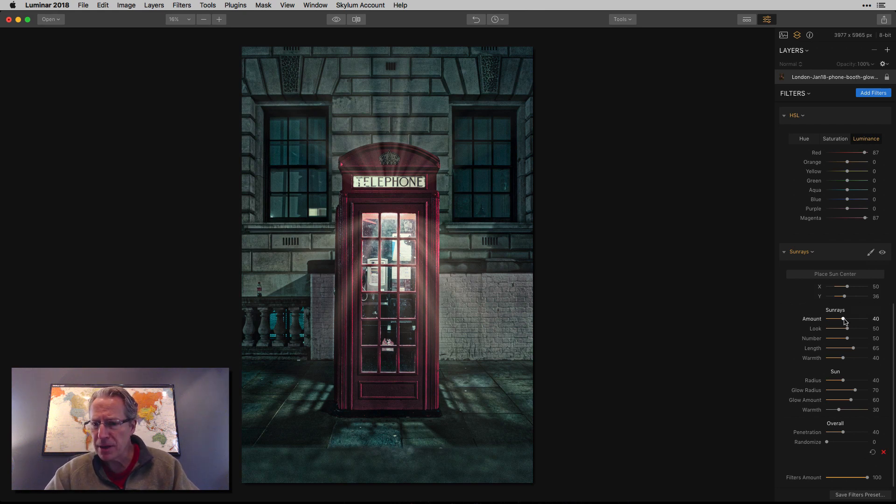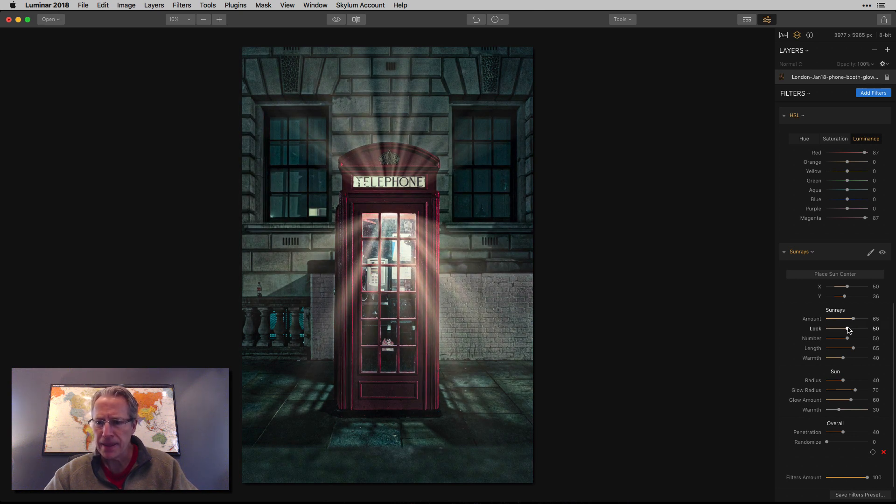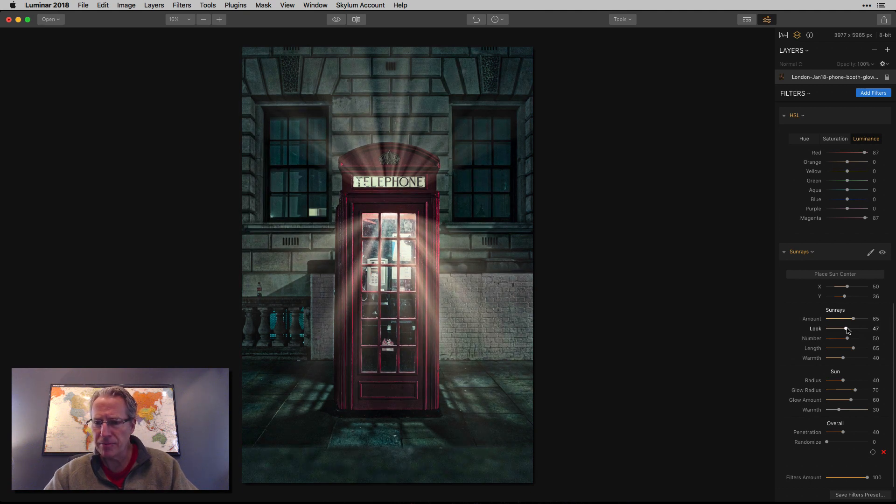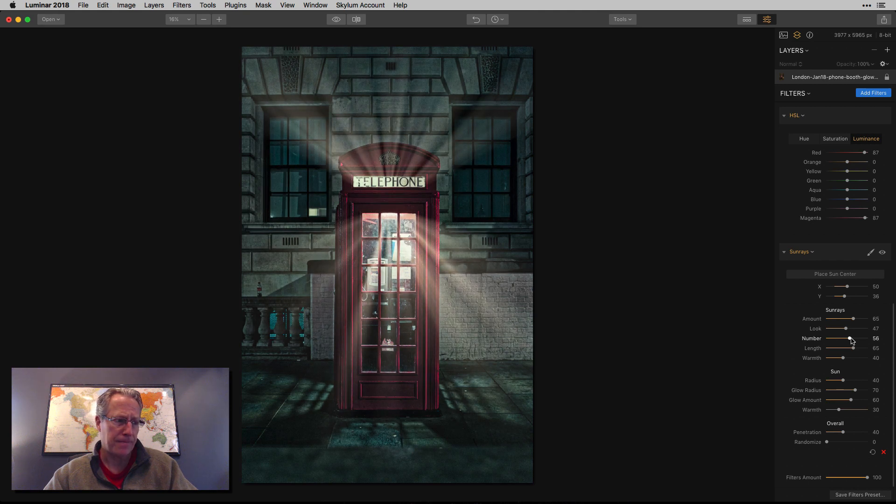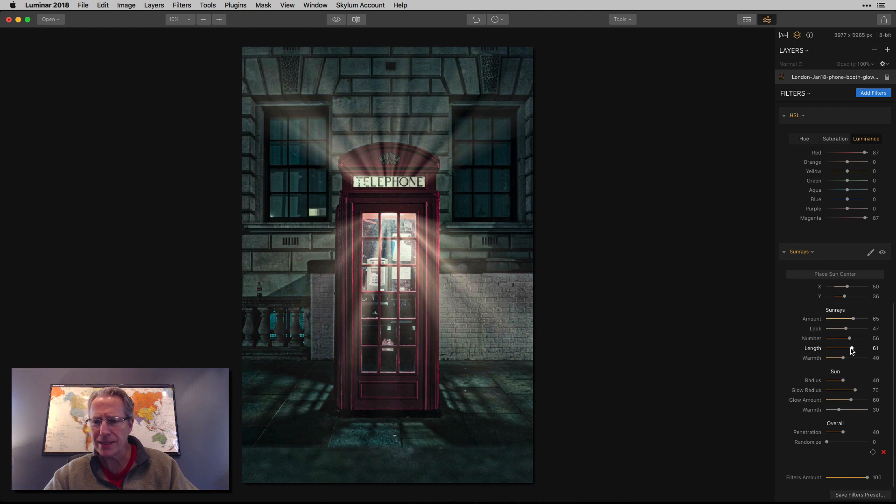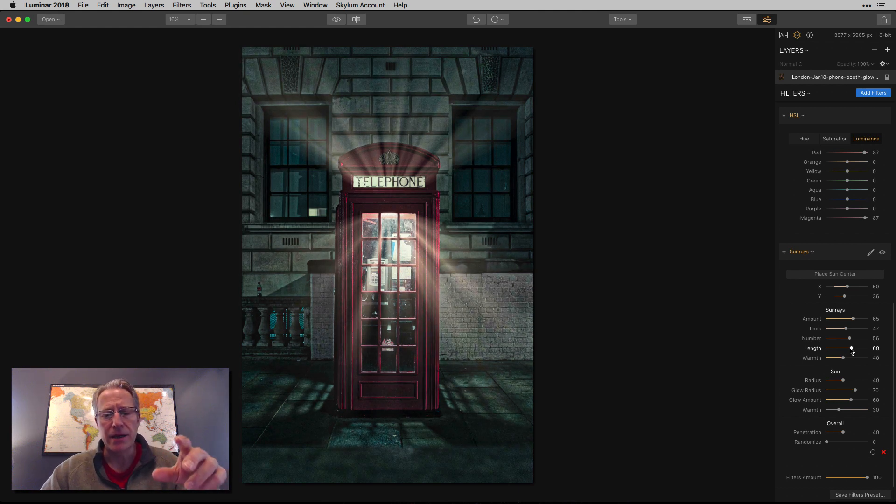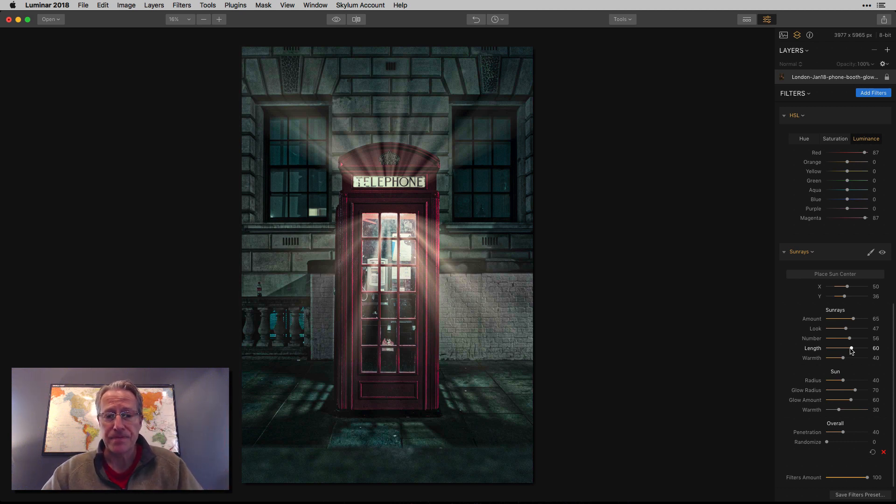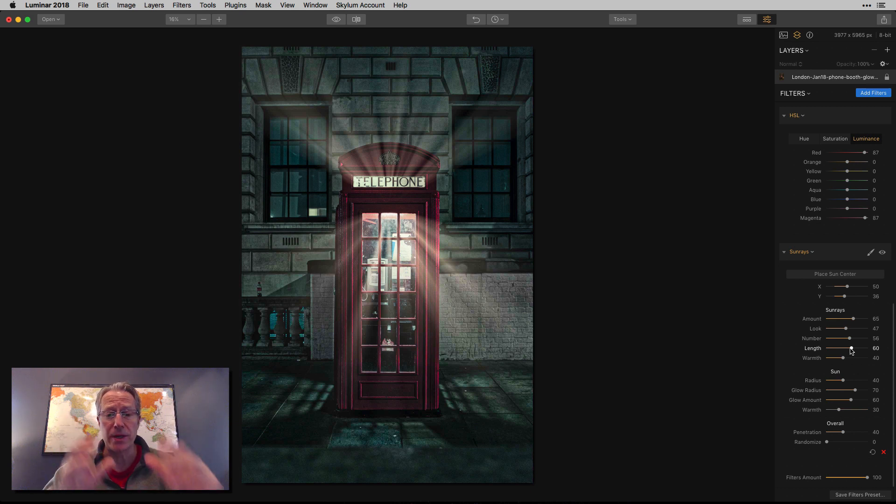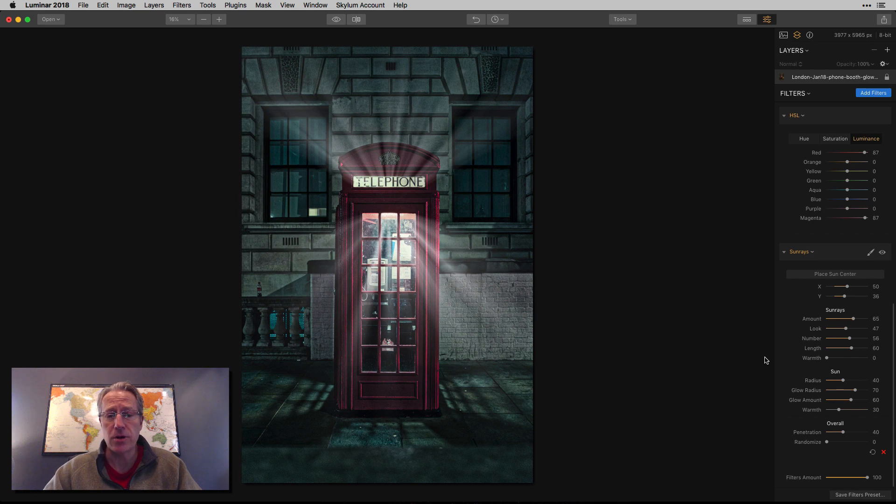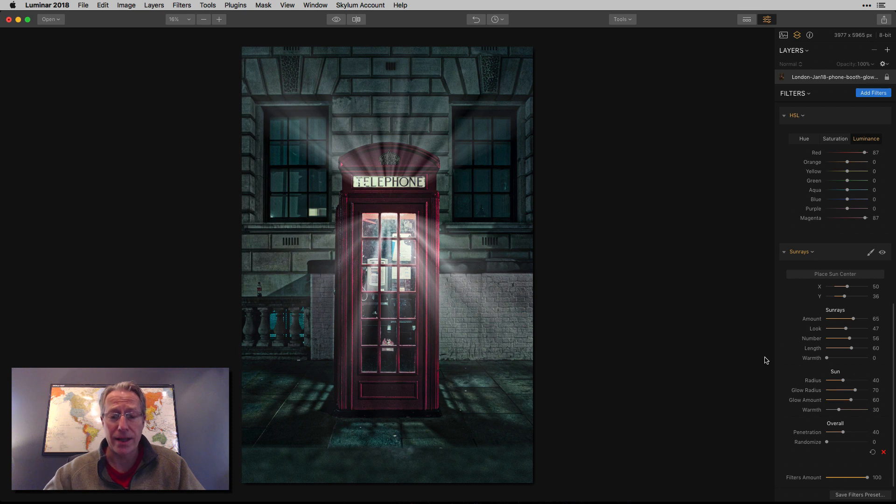First, let me bump up the amount. I'm going to go to about 65 or 66. The look, I'm going to take down a little bit. The number, I'm going up a little bit. I think I went about there. The length, I dropped the length a little bit. That's the thing to me with the sun rays filter, it can really dominate a photo, especially if it's used with the high length and high number. Obviously, it's going to get the attention of the viewer anyway. But I'm trying to not overdo it too much. And then I took the warmth to zero because I don't really have a lot of yellow or warmth left in the photo. And frankly, I don't really want it there.